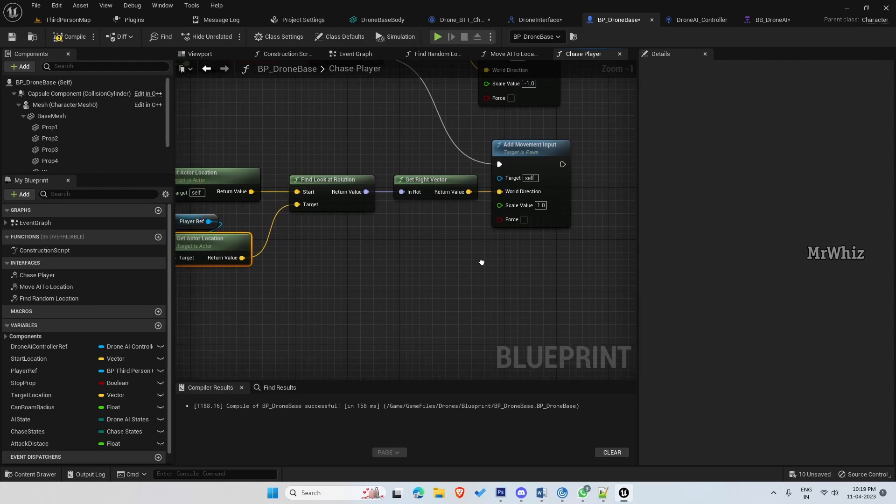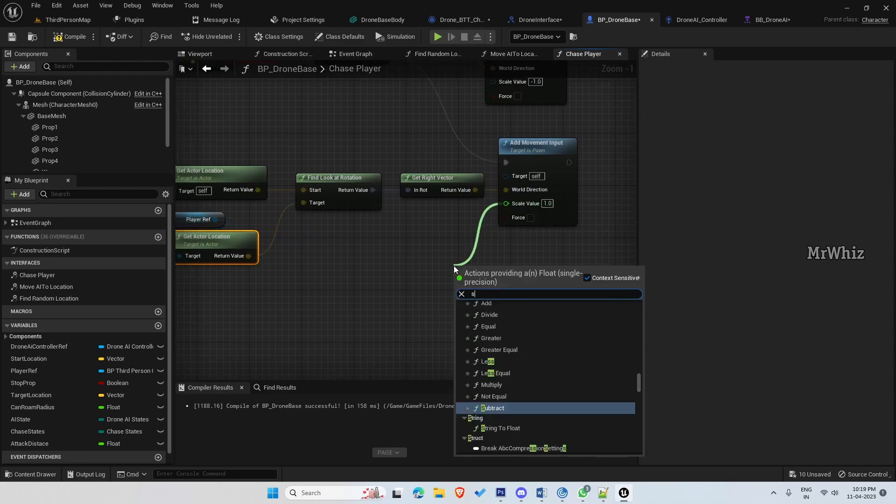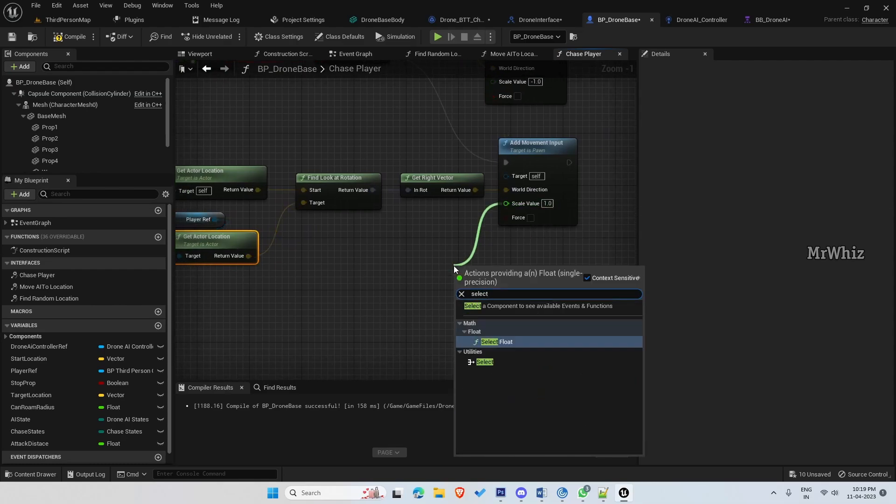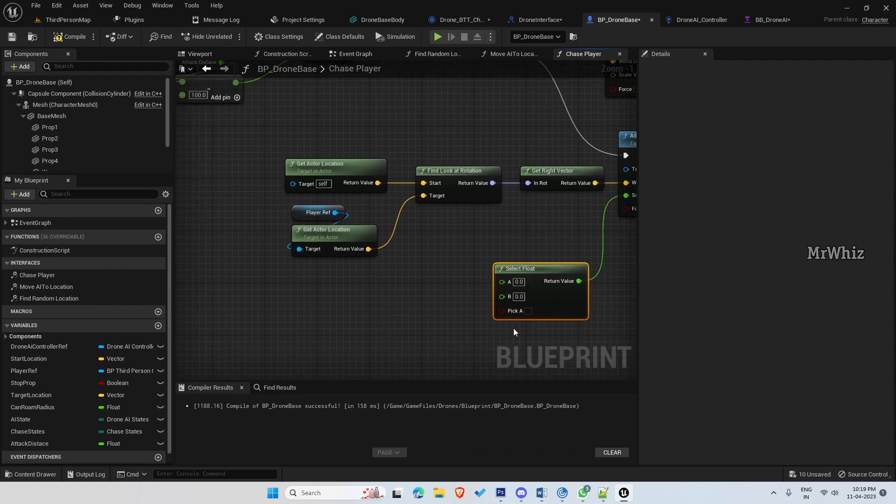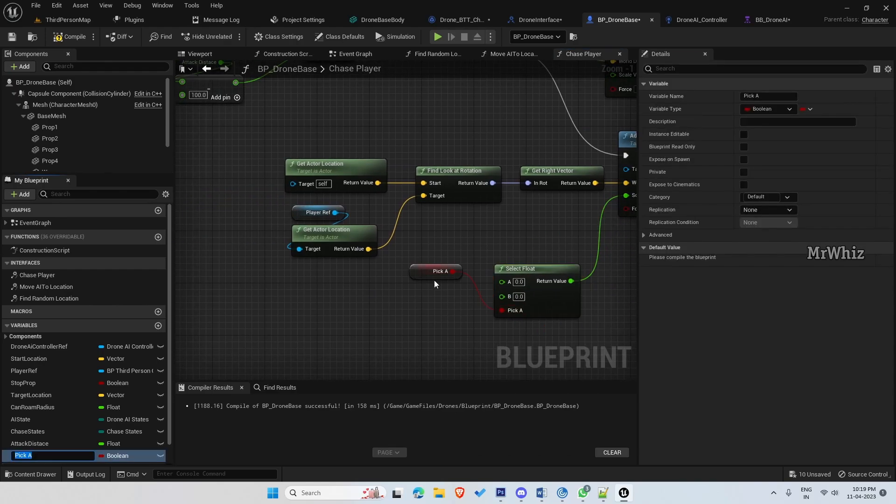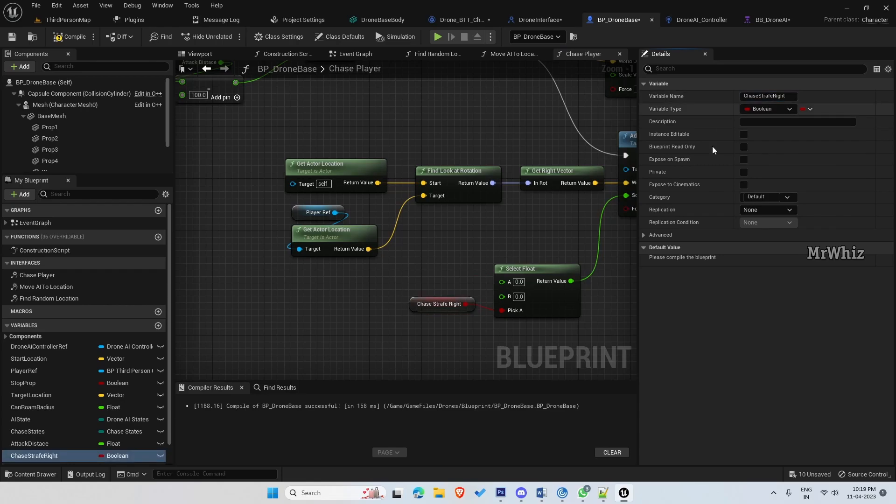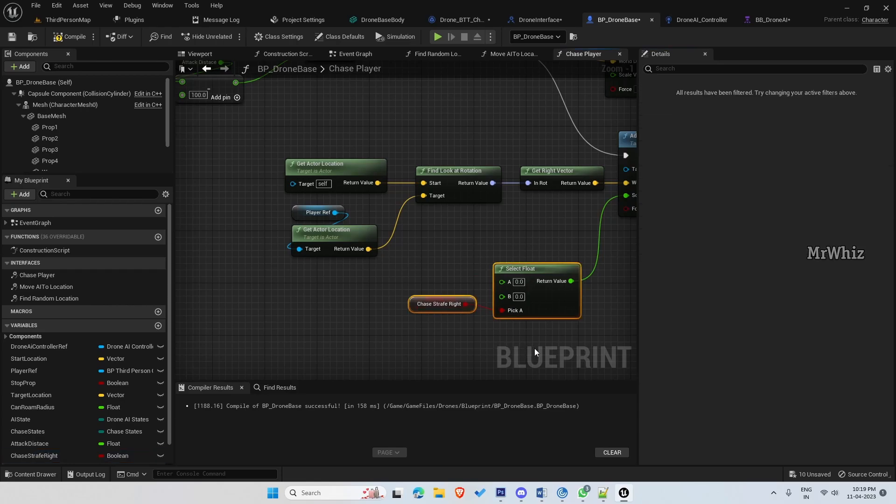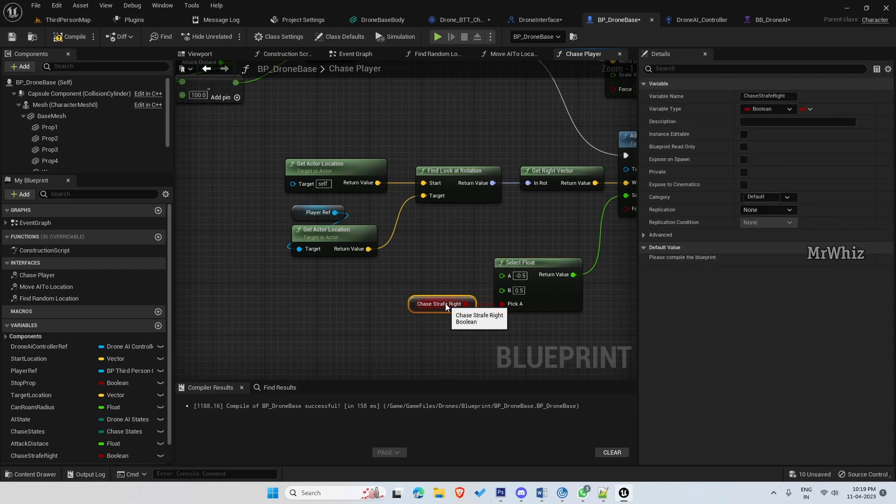And on the scale value, select float and promote this to a variable. So this will be chase strafe right and put this as minus 0.5 and 0.5.